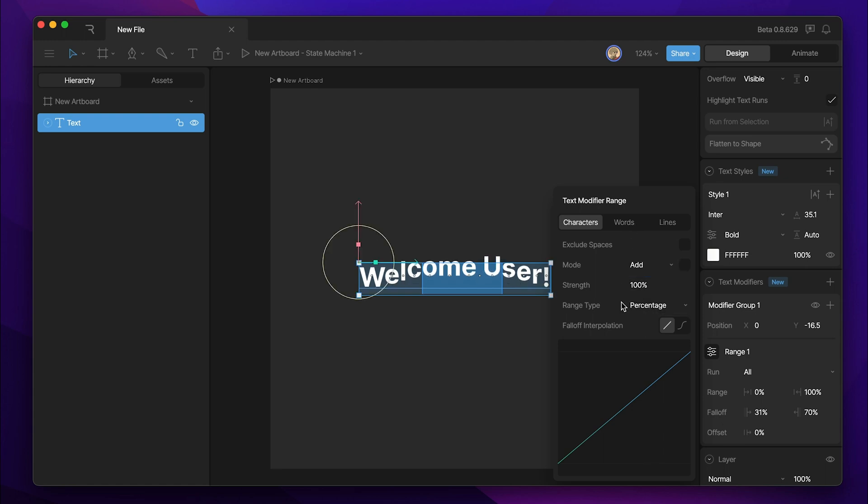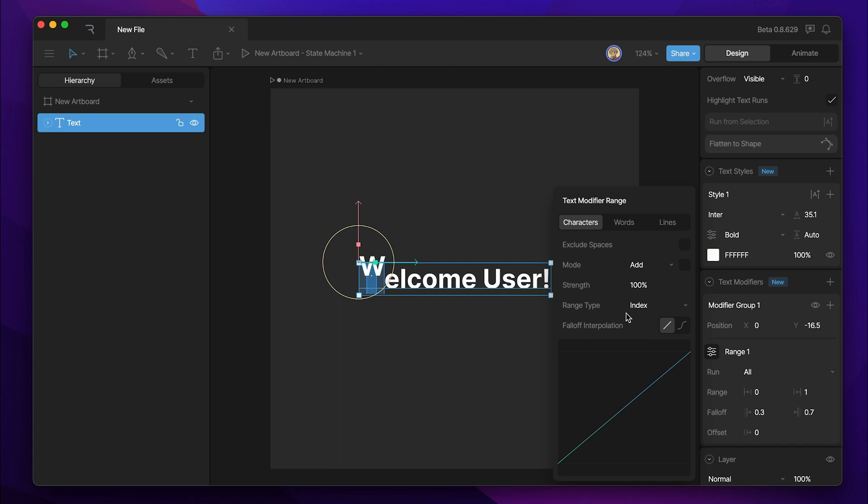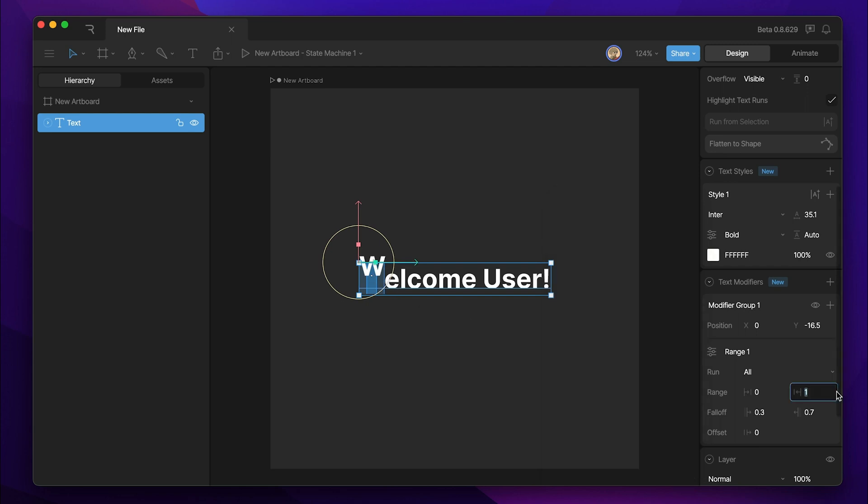The range type allows us to change the numerical values down here. So instead of a percentage, we can also do an index, which now takes into account the amount of letters. So right now, our range is set to one, so it's only going to affect one letter at a time.